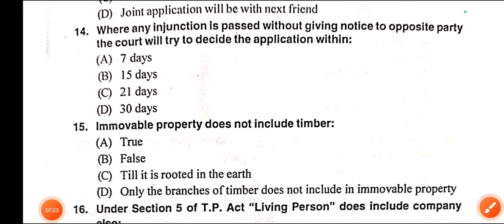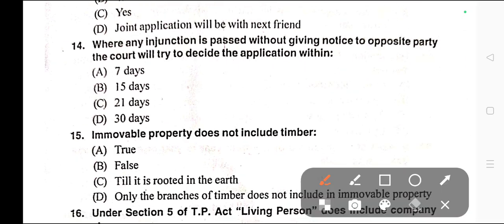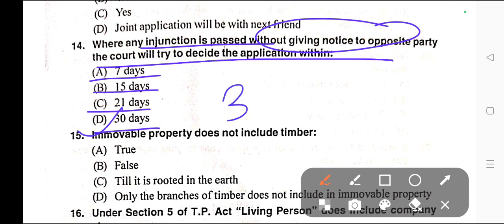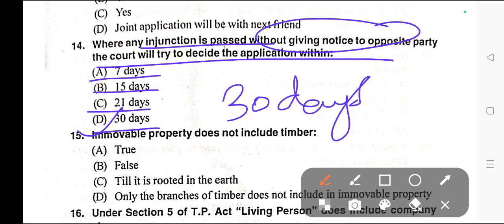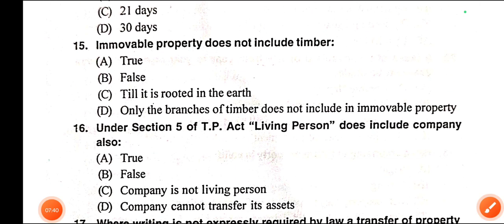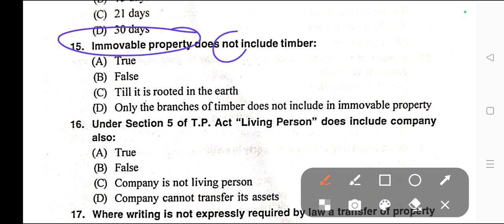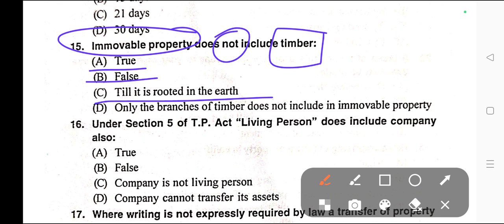Question number fourteen: Where any injunction is passed without giving notice to the opposite party, the court will try to decide the application within — A) Seven days, B) Fifteen days, C) Twenty-one days, D) Thirty days. Correct answer is option D — thirty days. Question number fifteen: Immovable property does not include timber. Options: A) True, B) False, C) It is rooted in the earth, D) Only the branches of timber do not include immovable property.